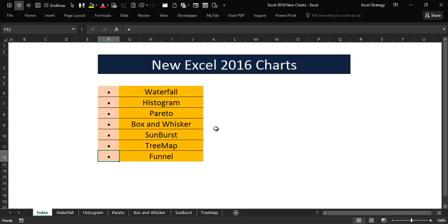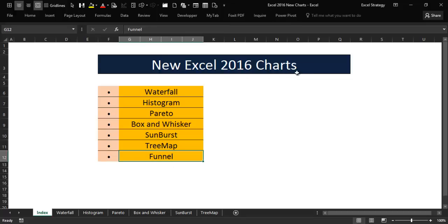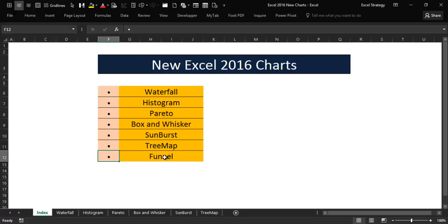I have a video on the funnel chart in my Excel 2016 charts playlist on my YouTube channel. The funnel chart is very simple and does not require complicated customizations. That said, we can proceed with our discussion.